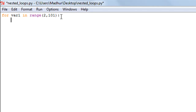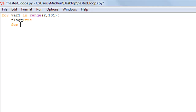I'll put a colon and get inside the body of the outer for loop. I'm going to use a variable called 'flag' and set it to True. Just think of flag as a variable used to track what is happening in the program — it will make sense shortly. Next, I'll type another for loop inside the outer for loop — that's why this is a nested loop. The variable is var2, and the range will go from 2 to var1 minus 1.